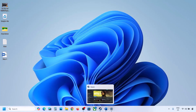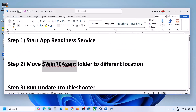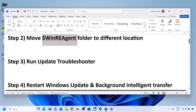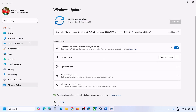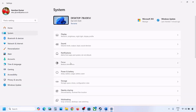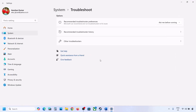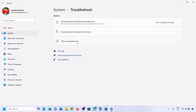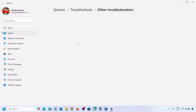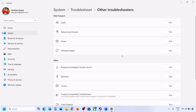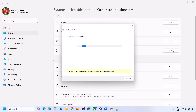If still not updating, the next step is to run the Update Troubleshooter. For this, open Windows Settings, go to System and then go to Troubleshoot. Over here you can see Other Troubleshooters — click on it. Now you will see Windows Update — click on Run and let the process complete.